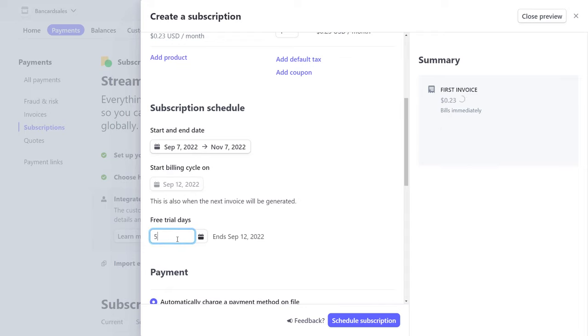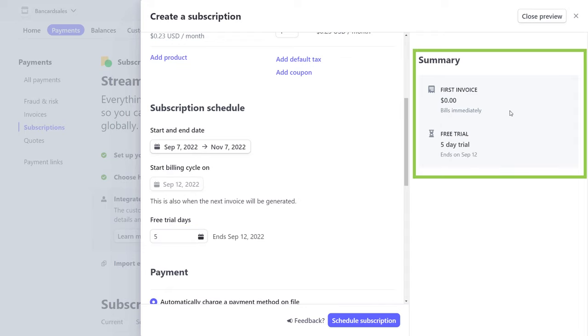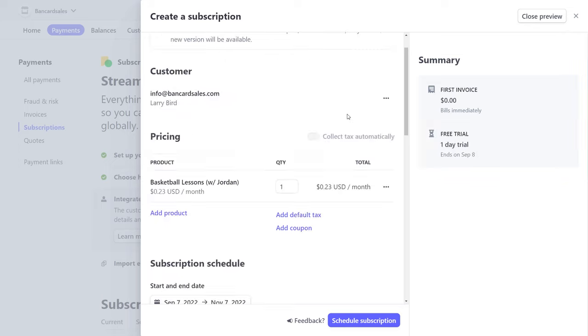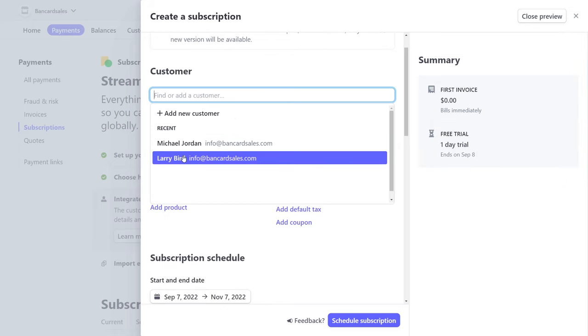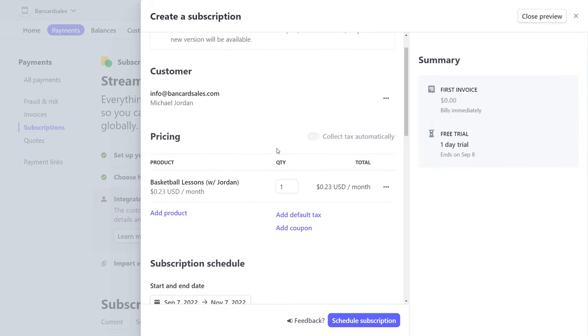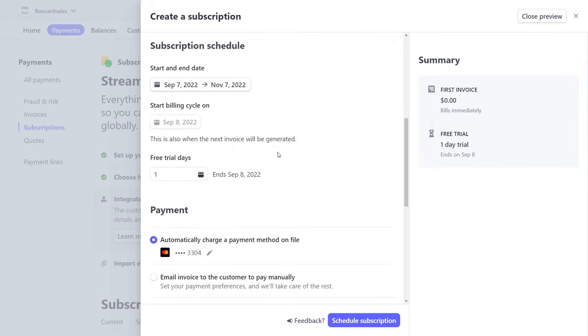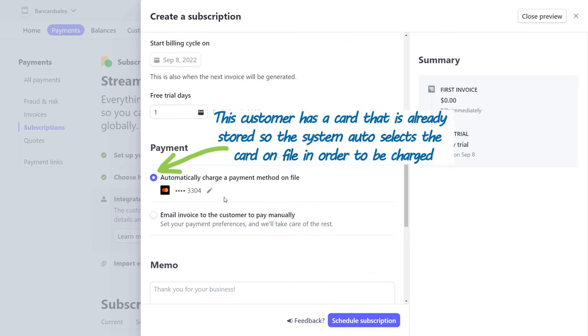As you build the billing plan, you'll notice that it updates on the summary section over on the side, and that shows you what you've already selected for your customer in question. If you would like to select a customer that has a saved card on their profile, this radio button will auto-select to change the credit card that's already on file with you in your Stripe account, and you can move right on to the next section.